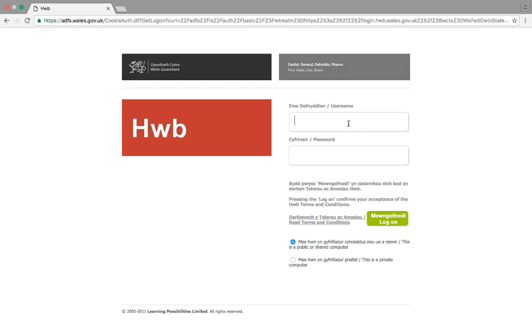First of all, your username. It's worth remembering at this point that you don't actually need to use the capital letters at the start of your surname and your first name, as it's not case sensitive. That can be really useful when you're trying to log children in.